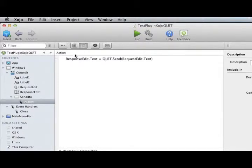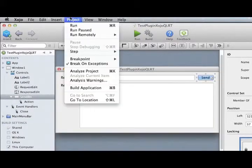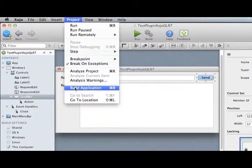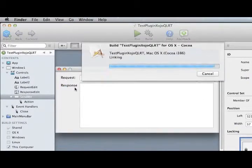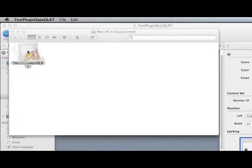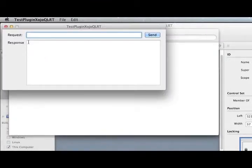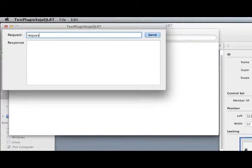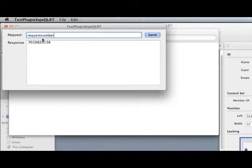We'll go ahead and compile that application. Here we have an application ready to run. We'll run it and type a command. Click the send button and here we see the response to that command.